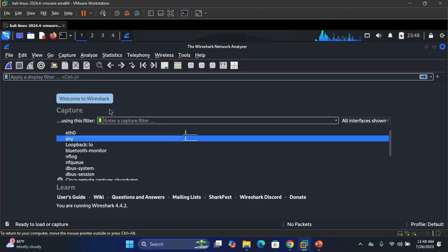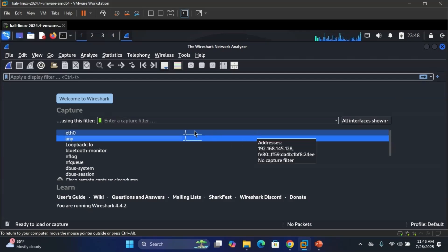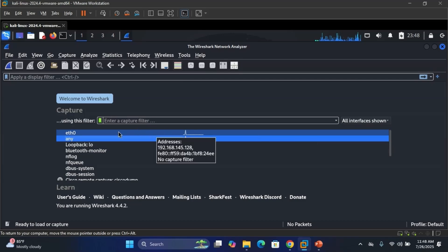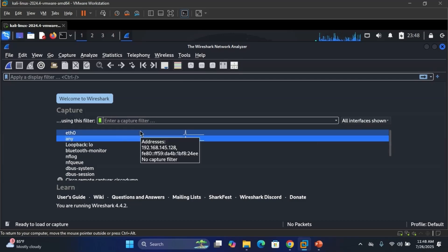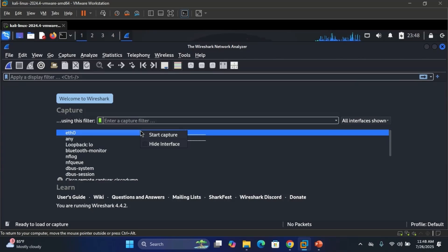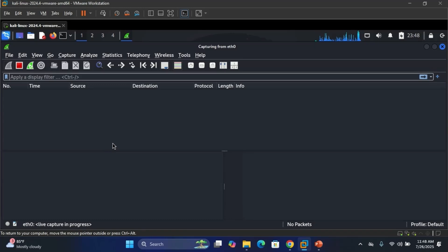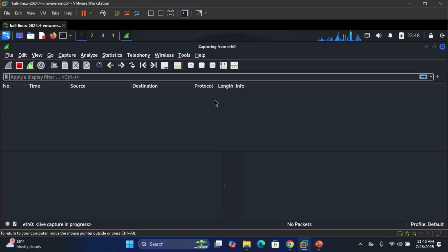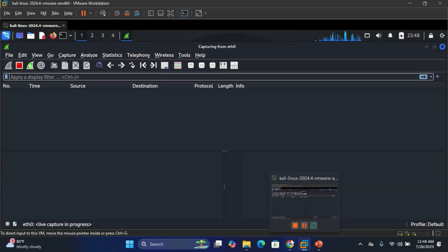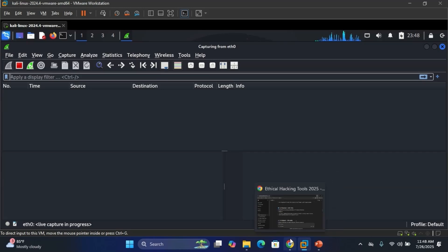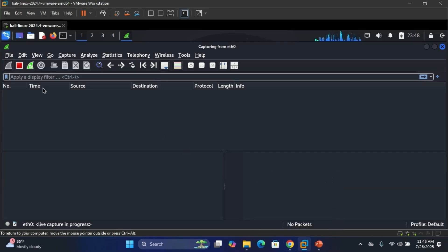So this is the interface of Wireshark. Here you can choose any network you want to sniff at. You can sniff on eth0 or any interface. This video is for educational purposes. Any information in this video should not be misused.